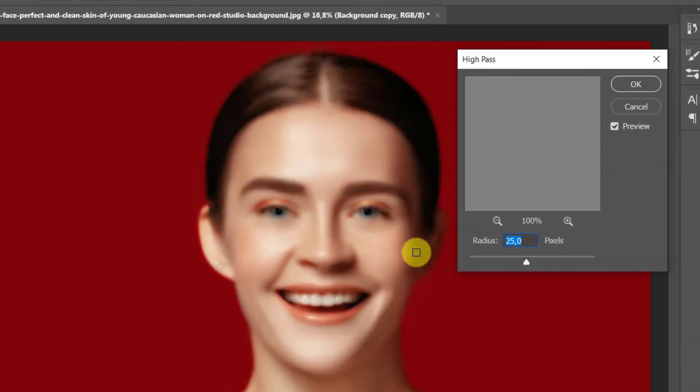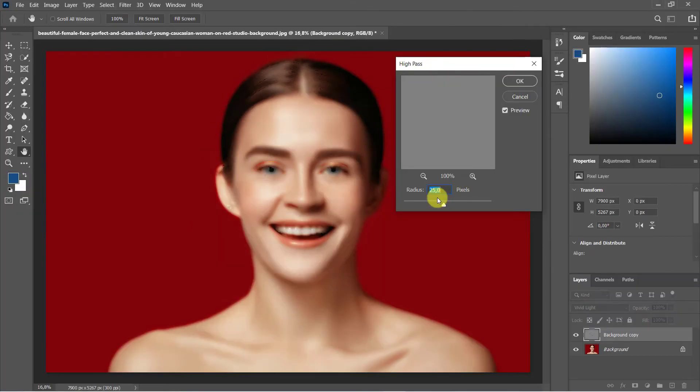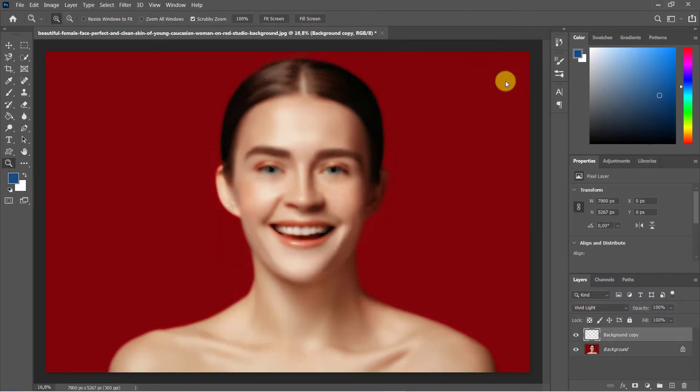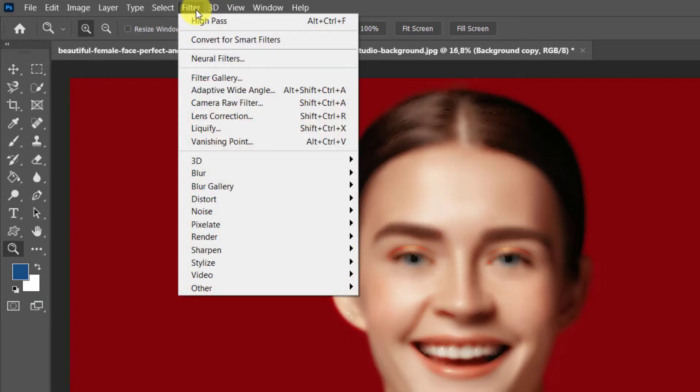Go to Filter > Other > High Pass. A radius of 25 pixels is a good choice.